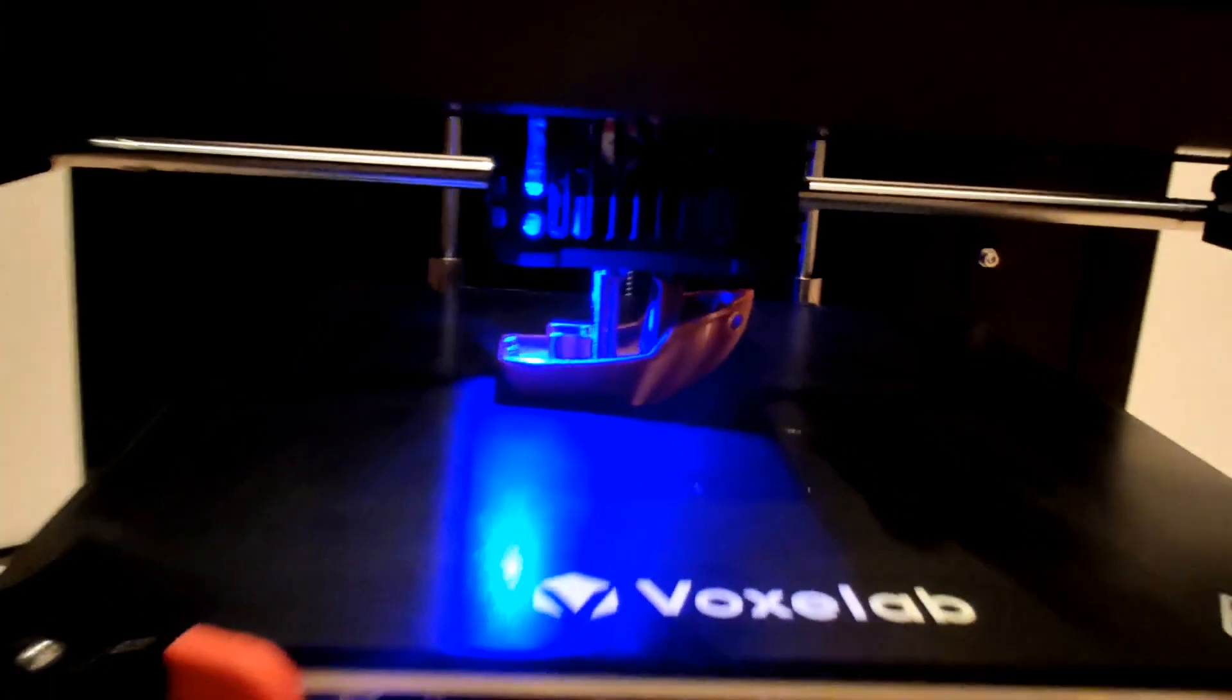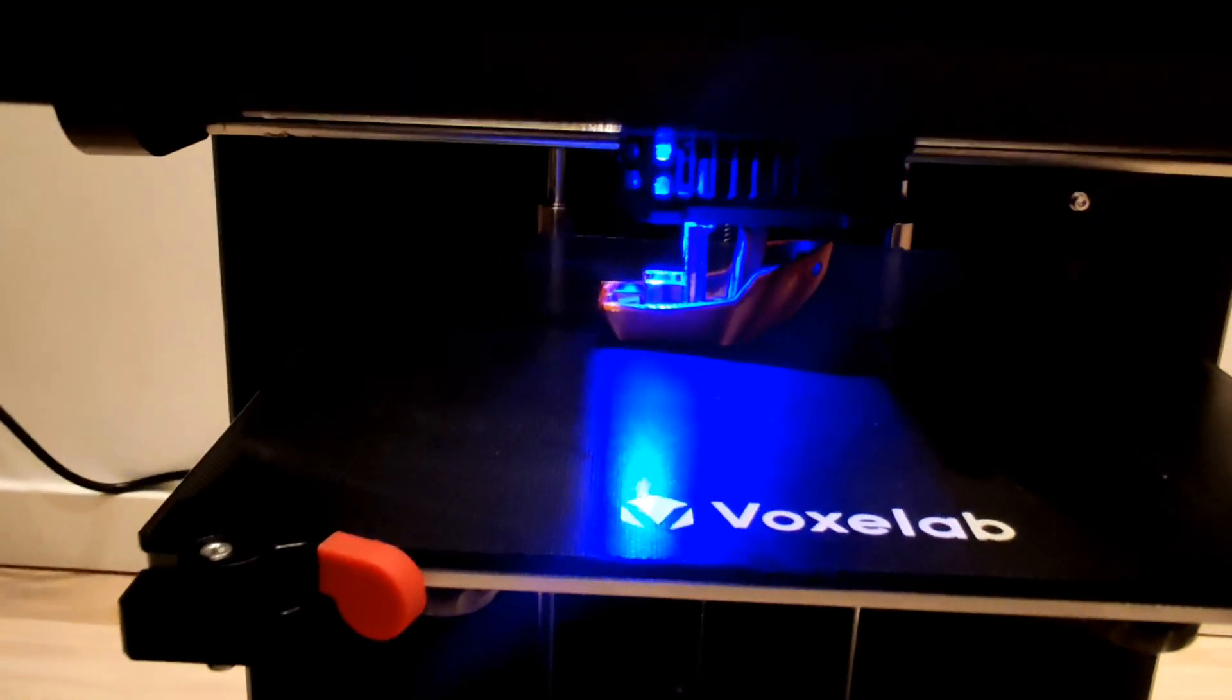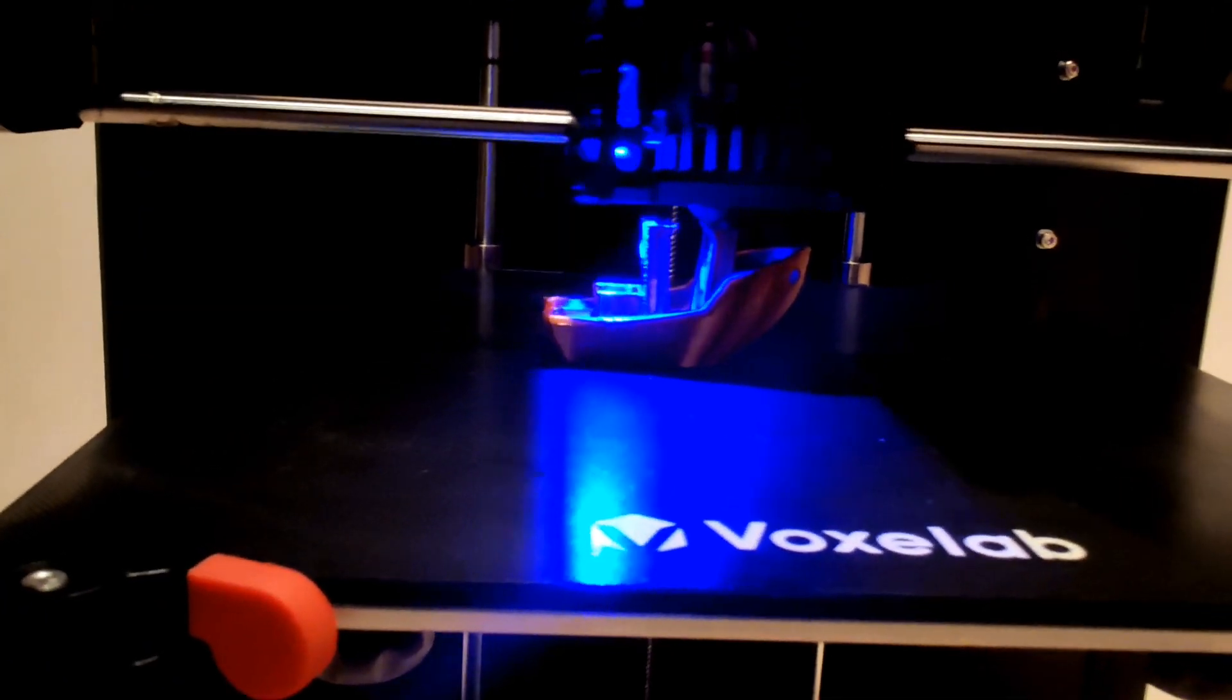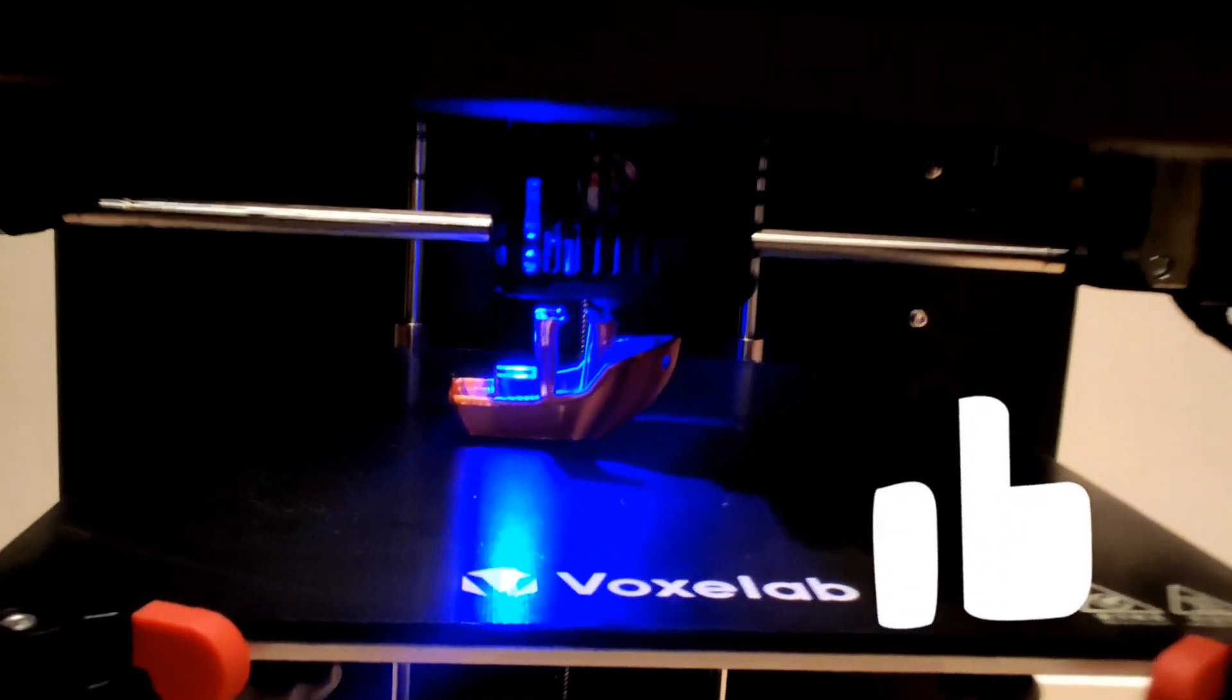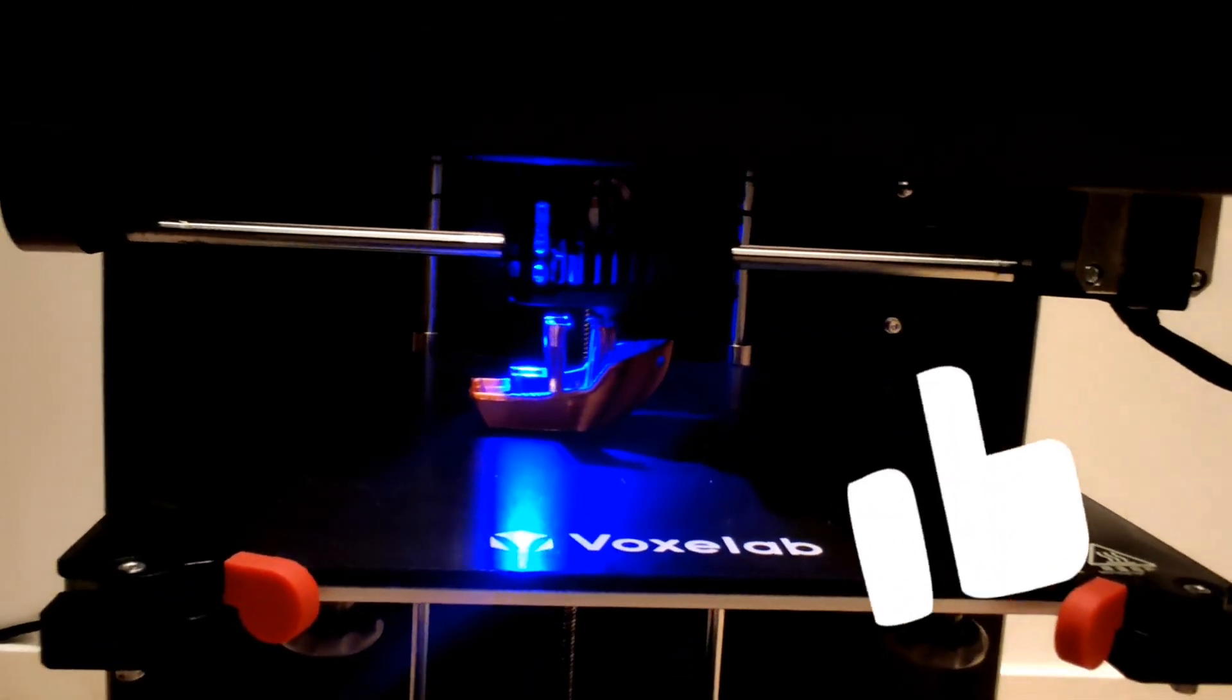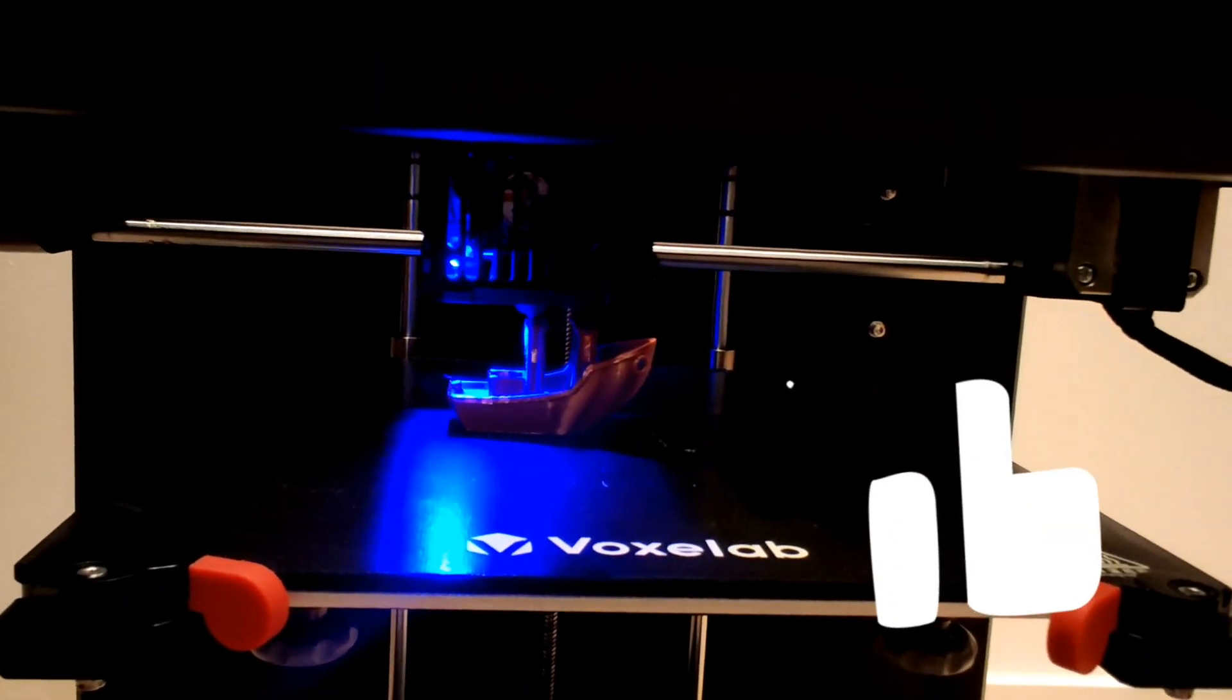That's how you can add your printer to Cura Slicer. I hope you like this video. Don't forget to subscribe, like and happy 3D printing.